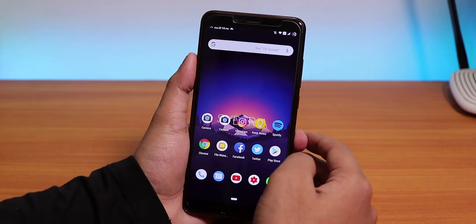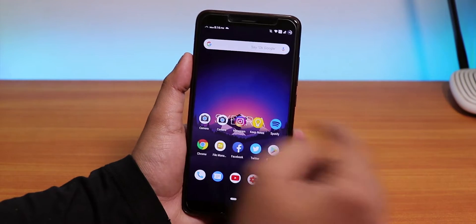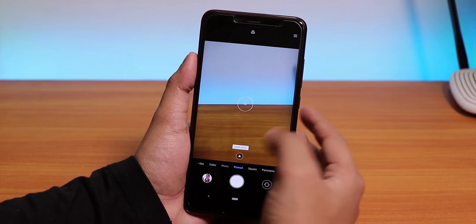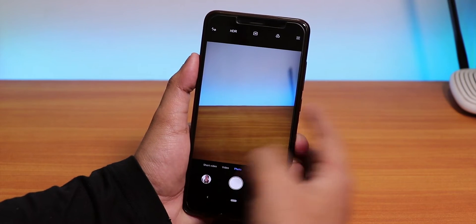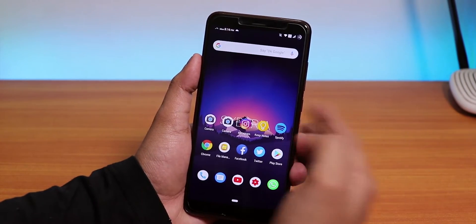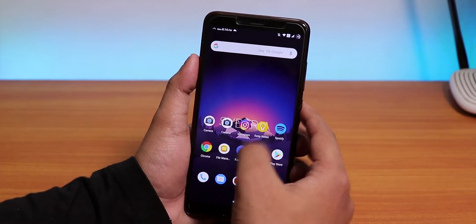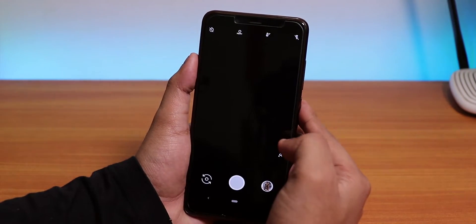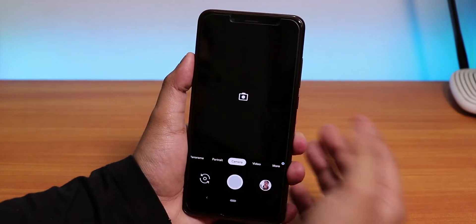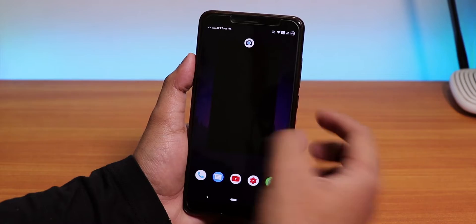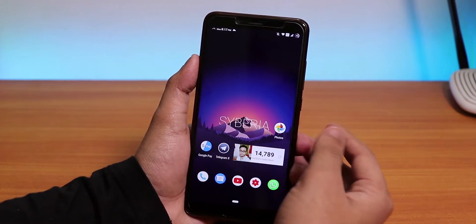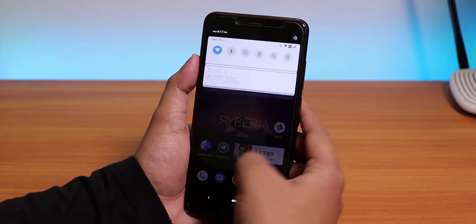The stock camera on this ROM is the MIUI camera, which works super fine — portrait mode and AI mode are both there, no complaints. We also get Camera2 API enabled by default, so you can install third-party cameras like the Pixel 3 camera. I tested it and portrait mode, HDR+, and other Camera2 API features are all working fine.